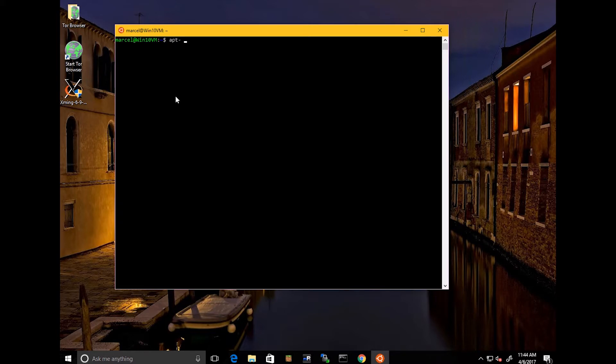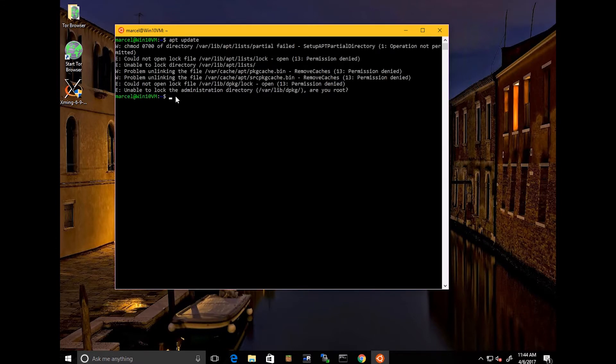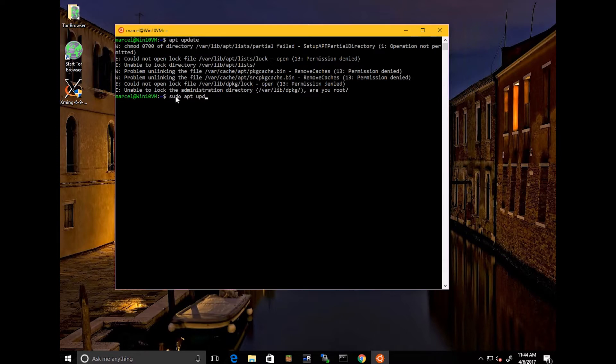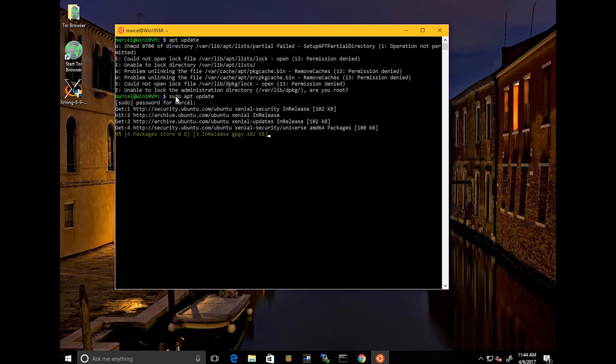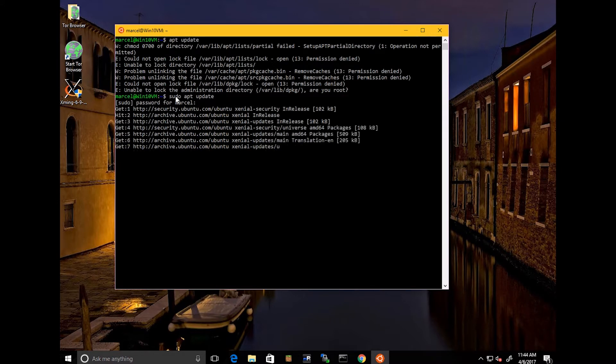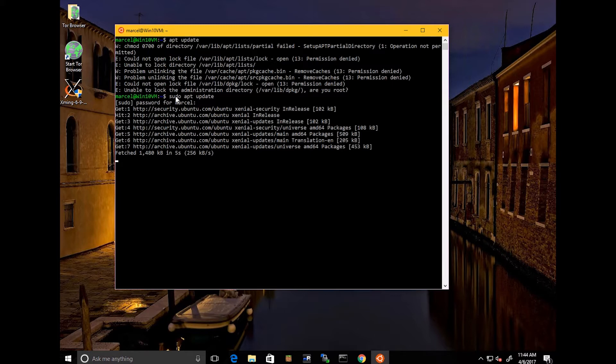you just go ahead and do an apt update. Sudo apt update. Put in your password. So typically what you want to do is go ahead and update it. It may not have much to update if you just installed it, but it's been a little bit since I've done it on here. So I'm going to go ahead and do that.